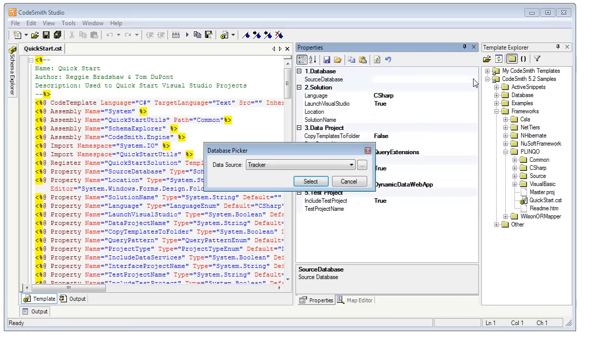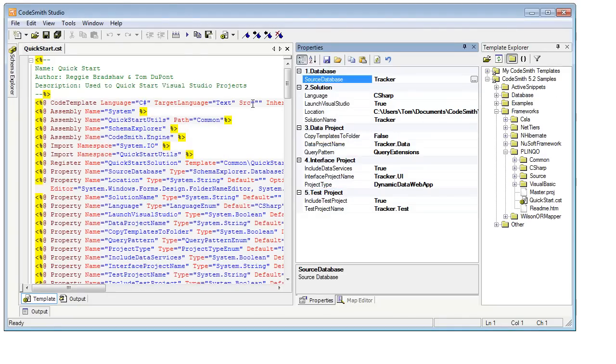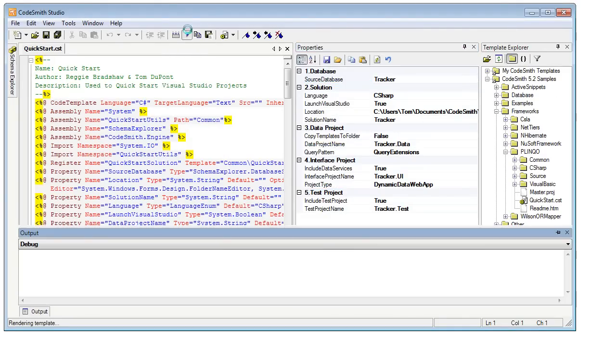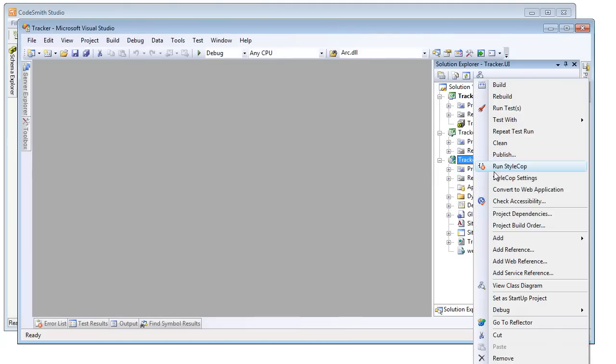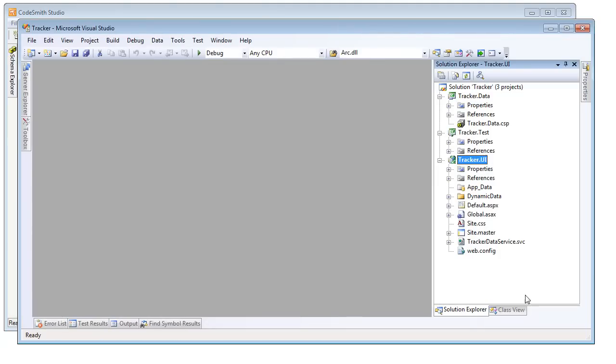Look at me, brain the size of a planet, and they have me demonstrating data services and its support with Plinko.